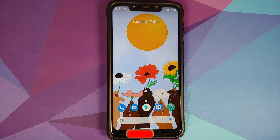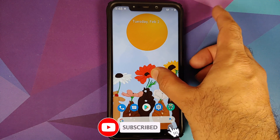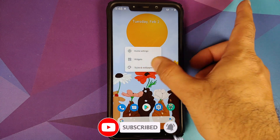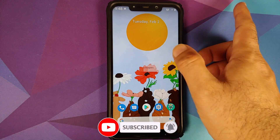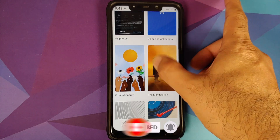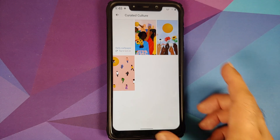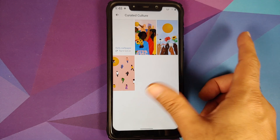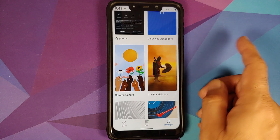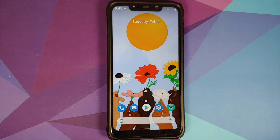Google dropped some exclusive Pixel wallpapers recently — going into Styles and Wallpapers, the curated culture wallpapers are present on this build along with the Mandalorian wallpapers as well.